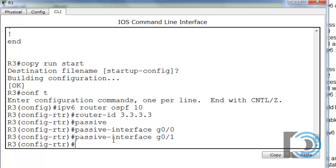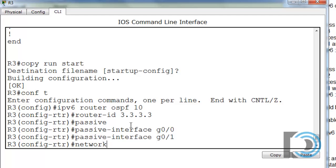To actually activate networks on this IPv6 router OSPF process, we do that from the individual interfaces. This is different from OSPF version 2, where we would put in a network command with a network address like 192.168.1.0 and wildcard bits. We don't do that with OSPF version 3 — we activate the networks we want to advertise directly from the interfaces.